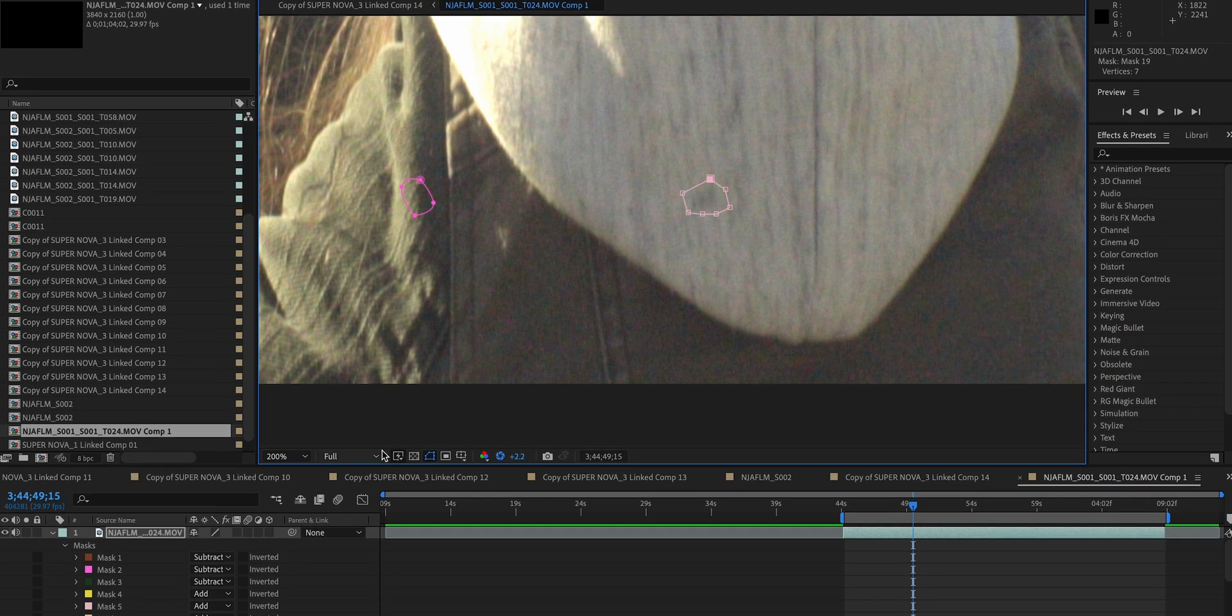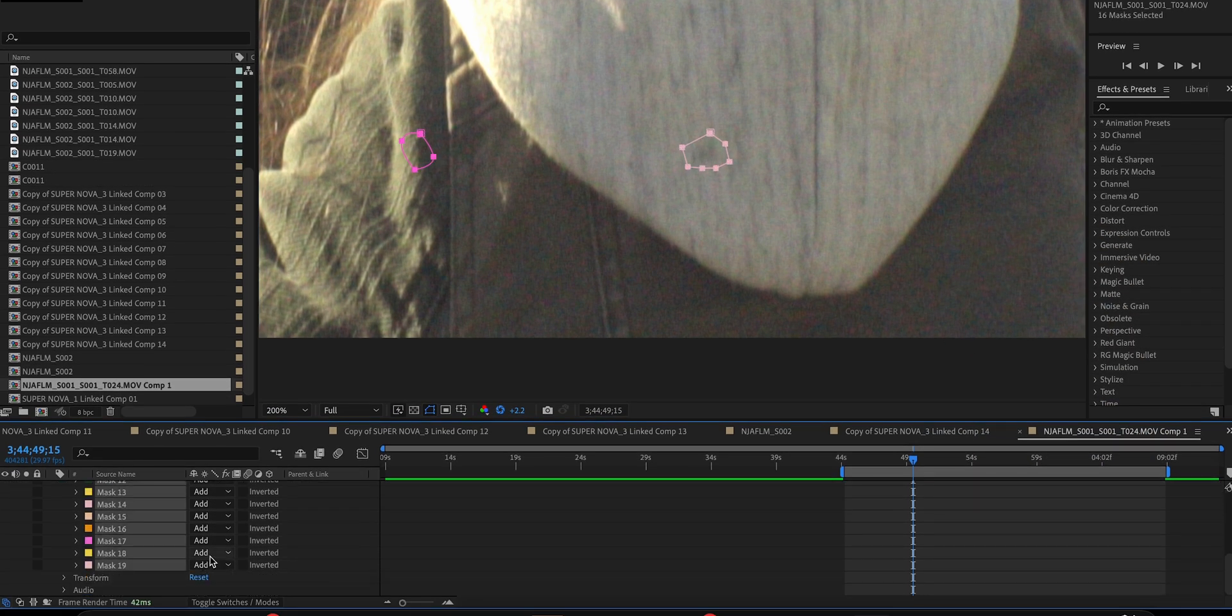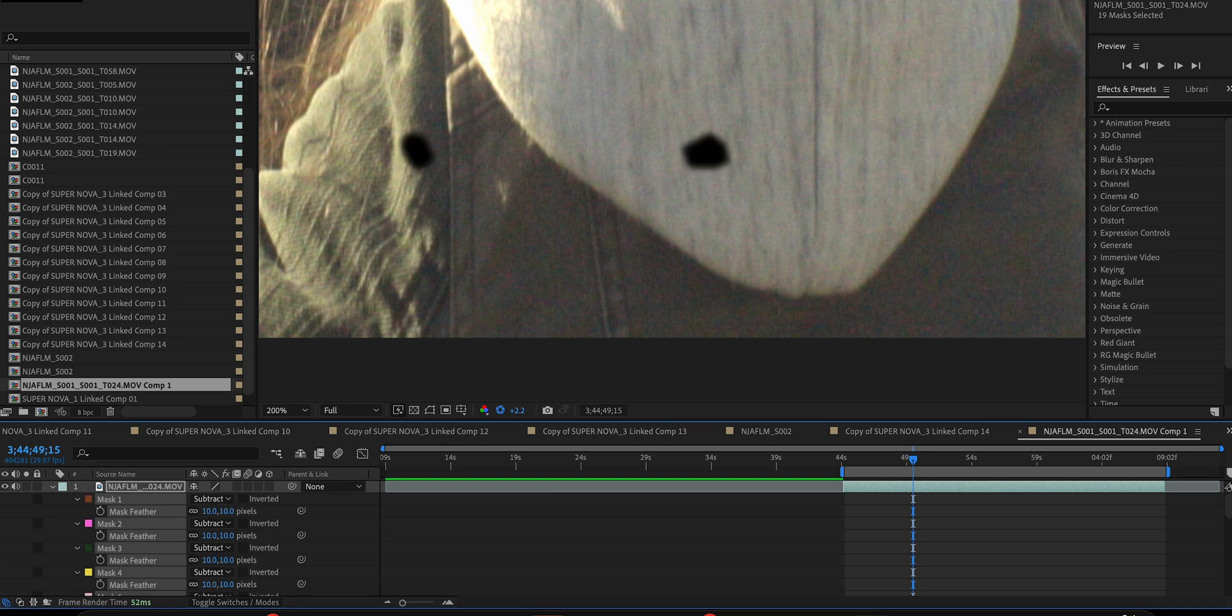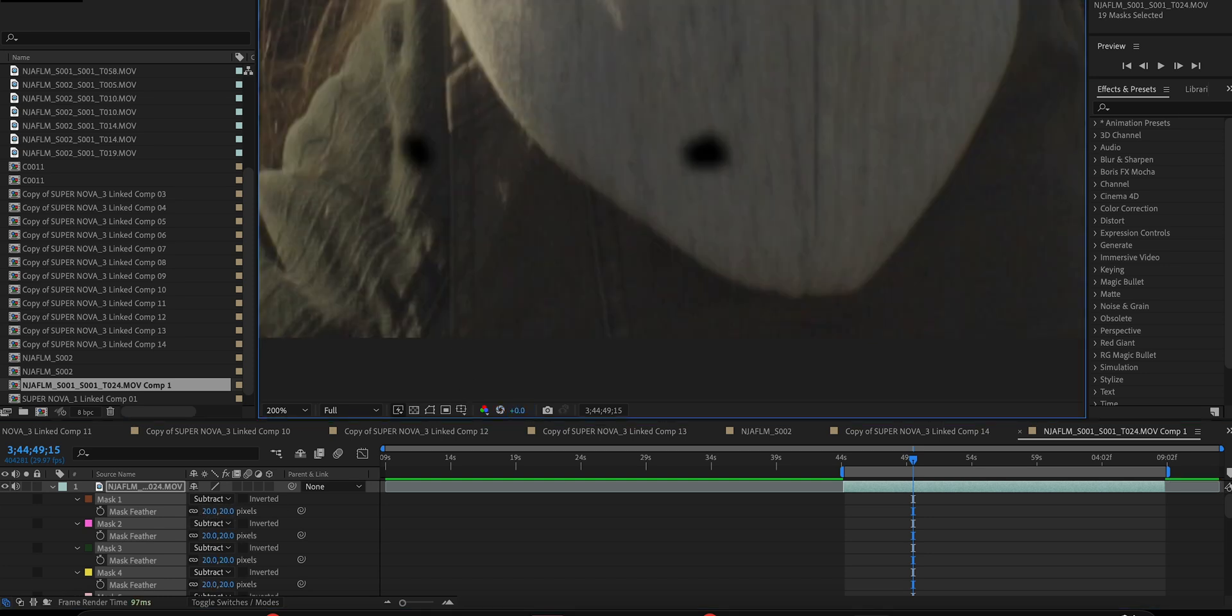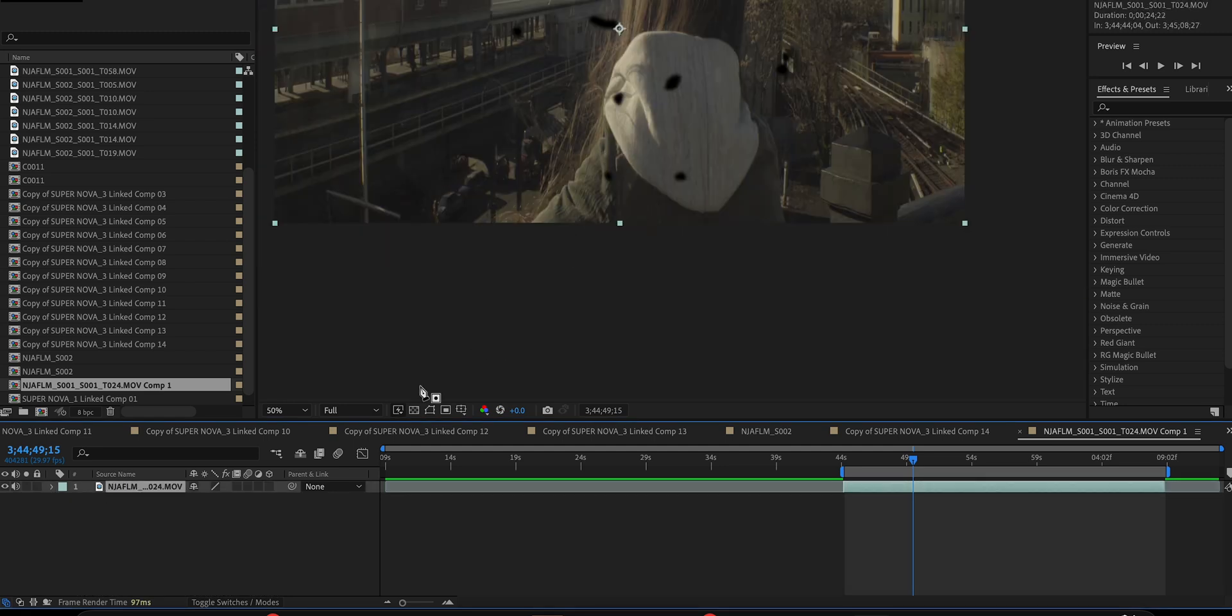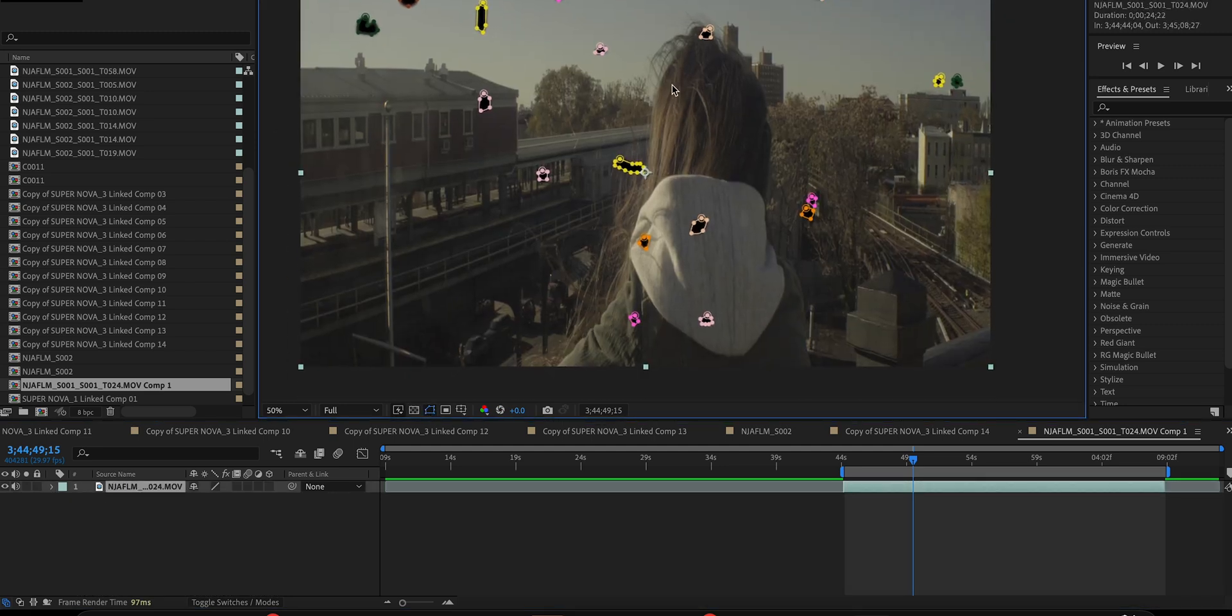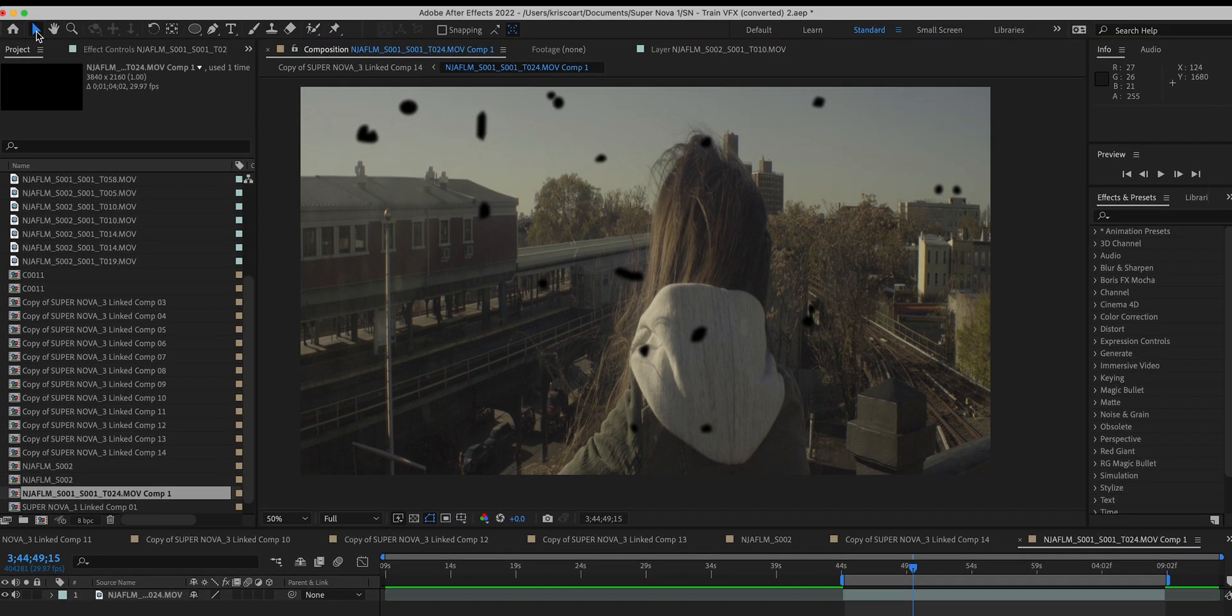All right, so we're at the very end here. I'm going to select all of the masks that I've created and set them to subtract. And I'm also going to feather them out just a little bit. We can also hide the mask outline just for now so we can see it a little bit better. And then I'm going to bring my exposure back down to normal, which is zero. And you can see that we have all of our holes cut out of our image.